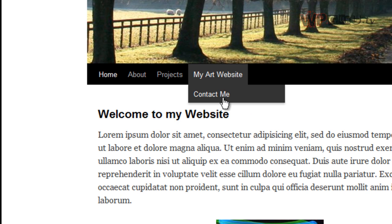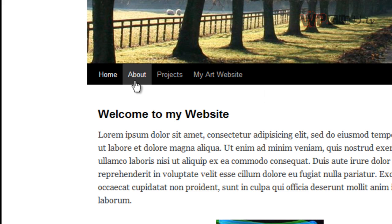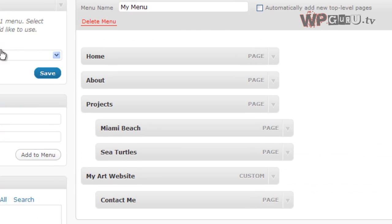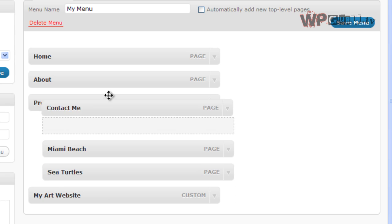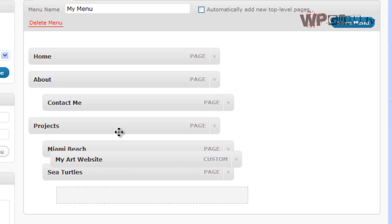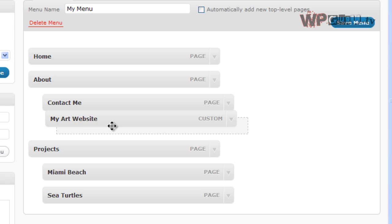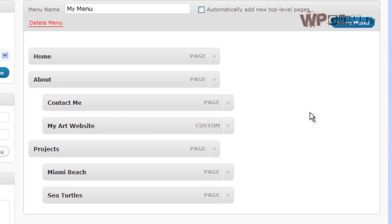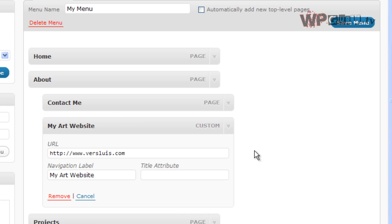What would probably make more sense if my art website is underneath the About tab. So let's change this back quickly. Contact Me is under About, and my art website is also under About. That's exciting. So there we go.